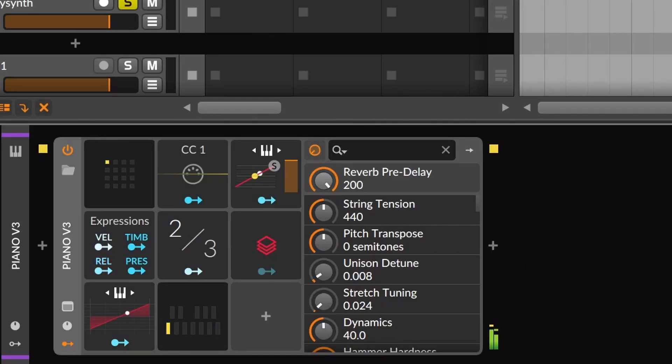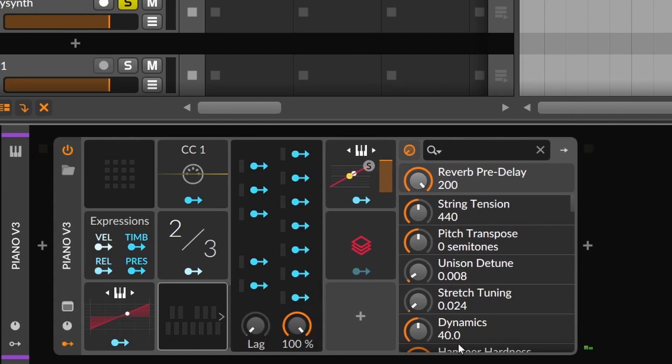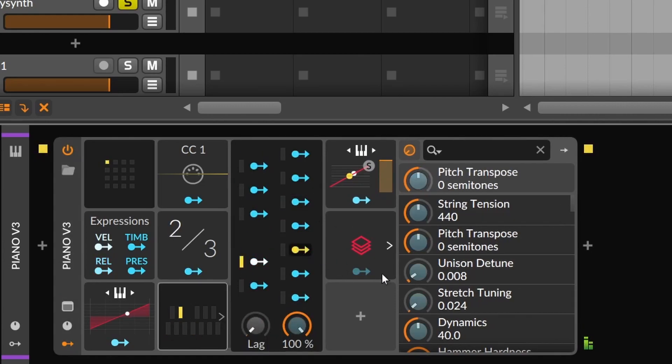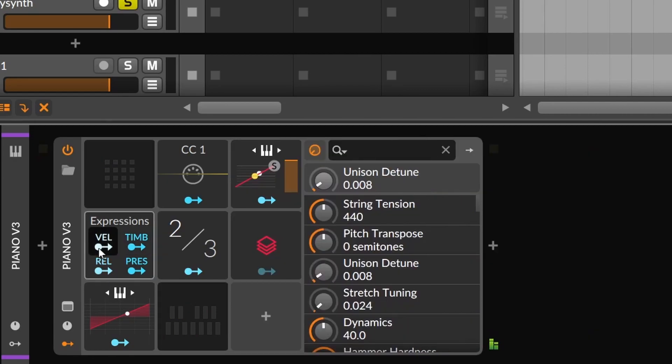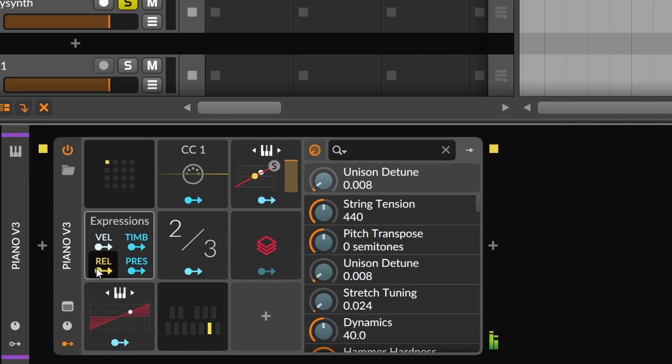Finally, on note driven, we have modulators that will activate with each incoming note. For instance, Pitch 12 will send a value from 0 to 1 depending on the note you're playing. On expressions, you get the basic parameters for your MIDI keyboard, as velocity, release, pressure and timbre.